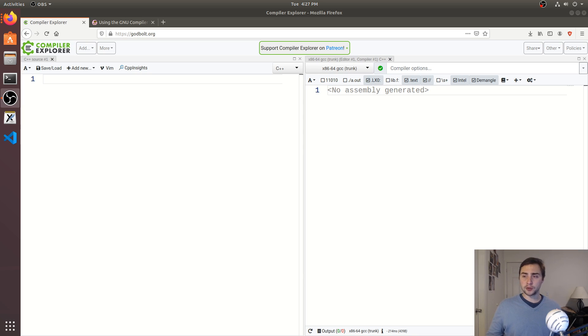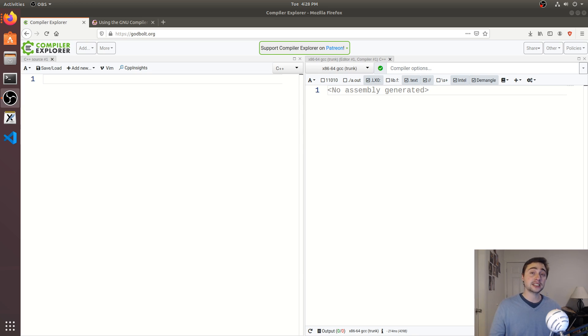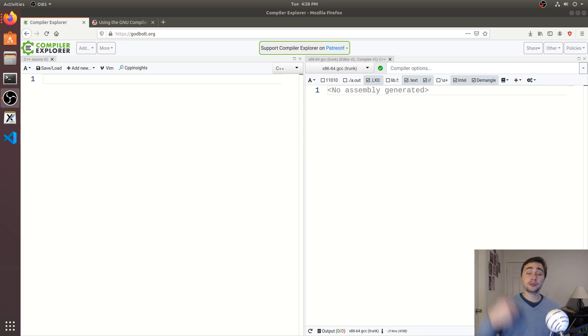So this is all based upon locality. So we have better locality in some typically with something like an inline function because what we're executing next is just the next instruction, not an instruction from somewhere completely different in memory.